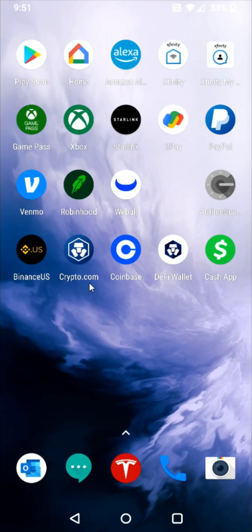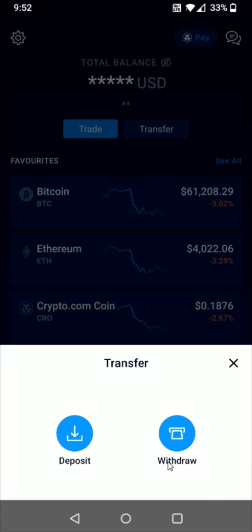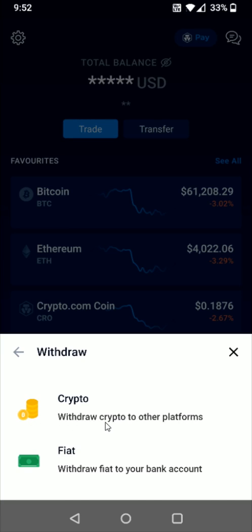First, open up the Crypto.com application. From the homepage, click towards the top where it says Transfer. This is going to be a withdraw over to Binance, so click on Withdraw, and then select the option for withdrawing crypto to other platforms.